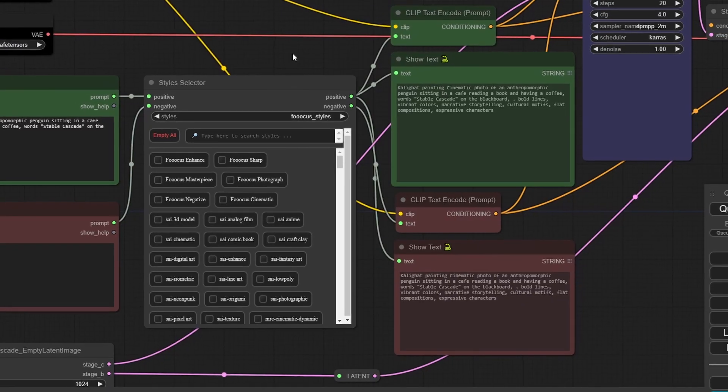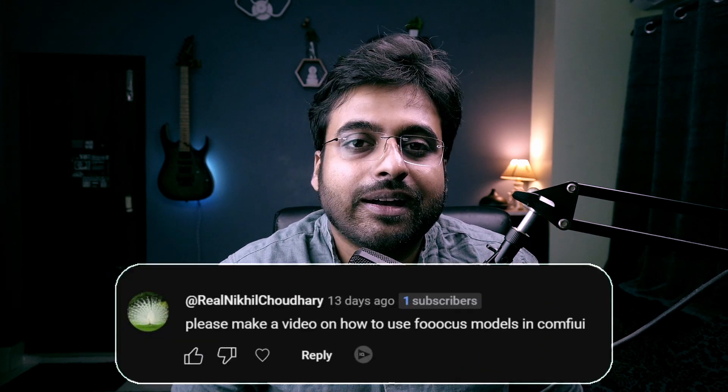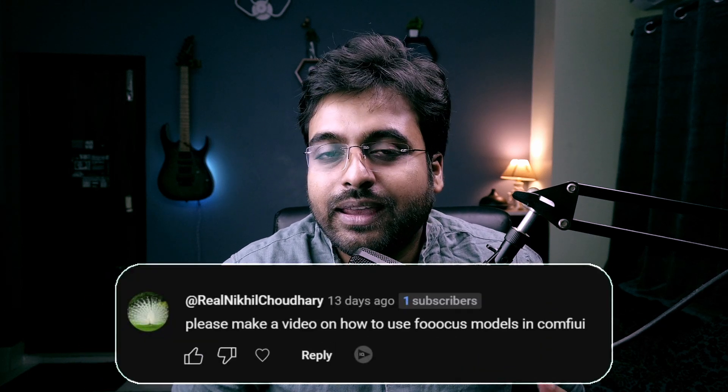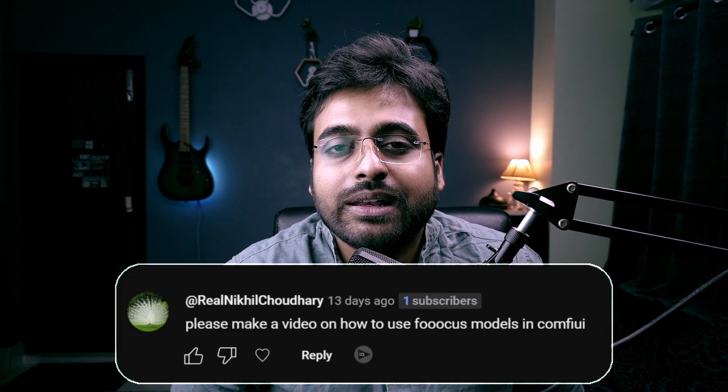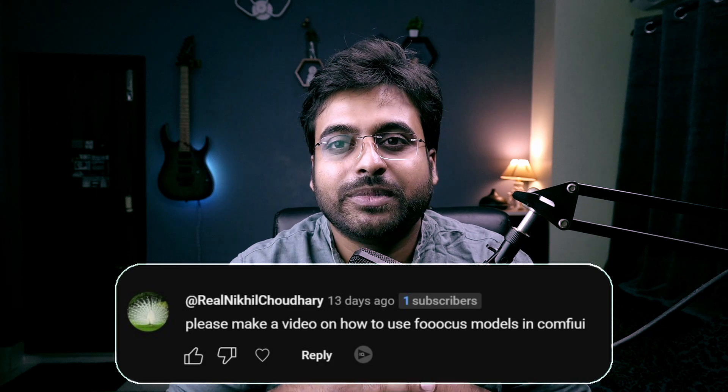On the other hand, ComfyUI has the best customizations available, and any and every latest Stable Diffusion update comes to ComfyUI first. So this person asked if there is any way we can use them both at the same time.